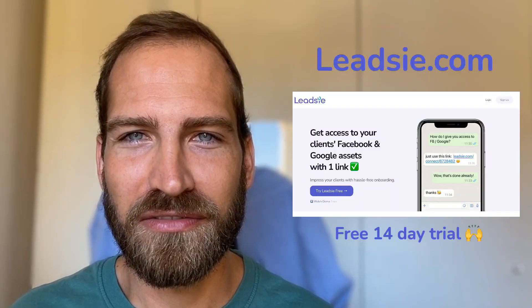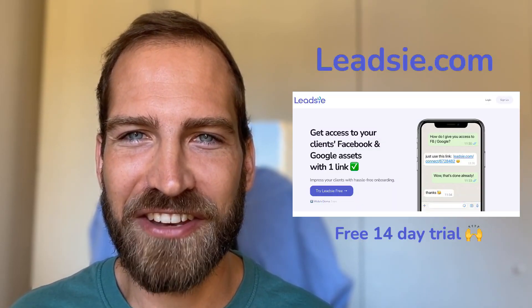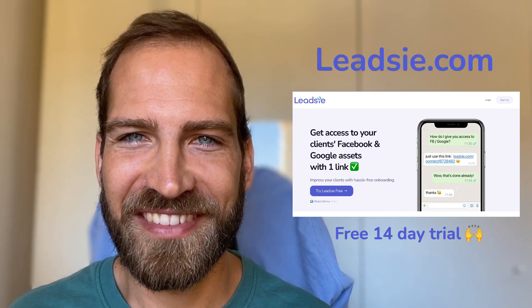If you want to simplify your client onboarding and make giving access hassle-free, then try us out for free for 14 days at Leadsie.com. Thank you!